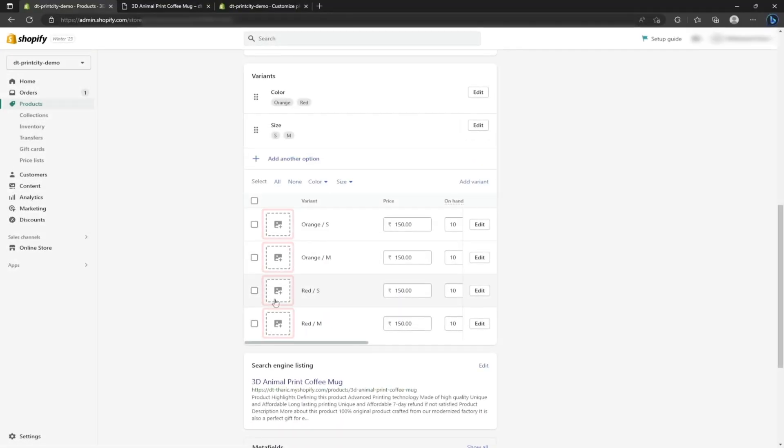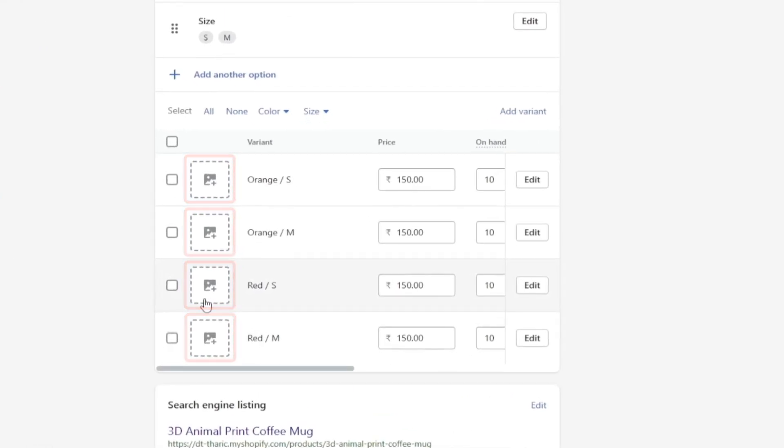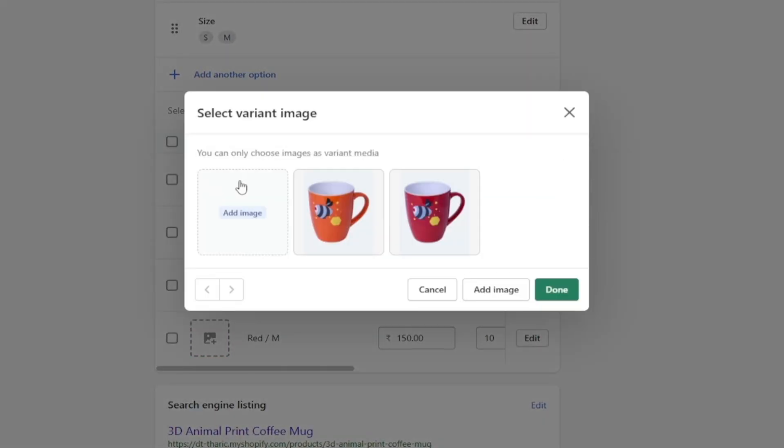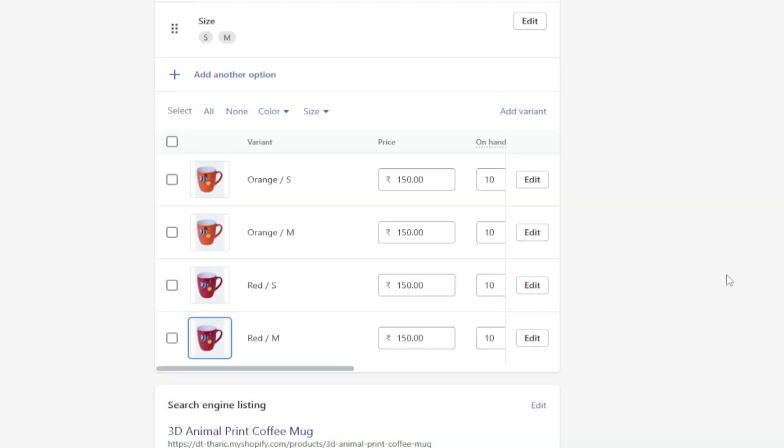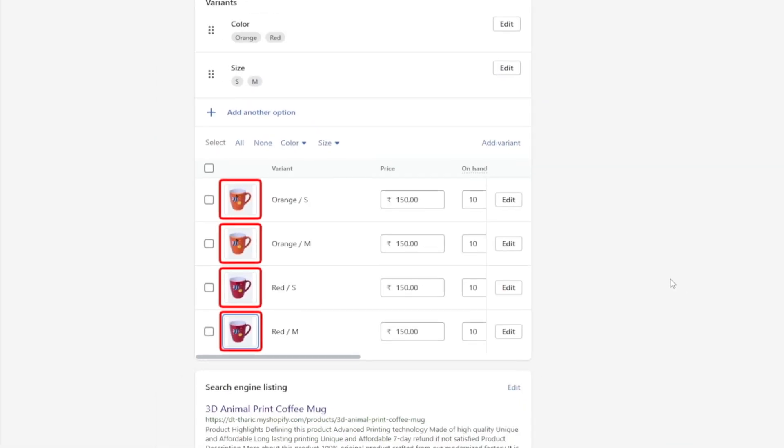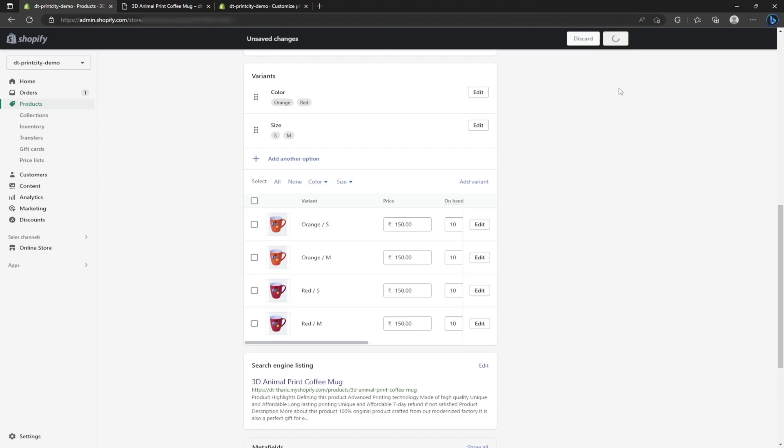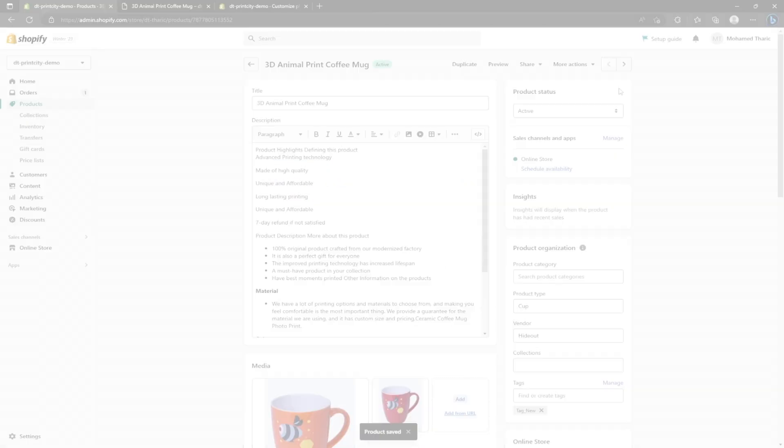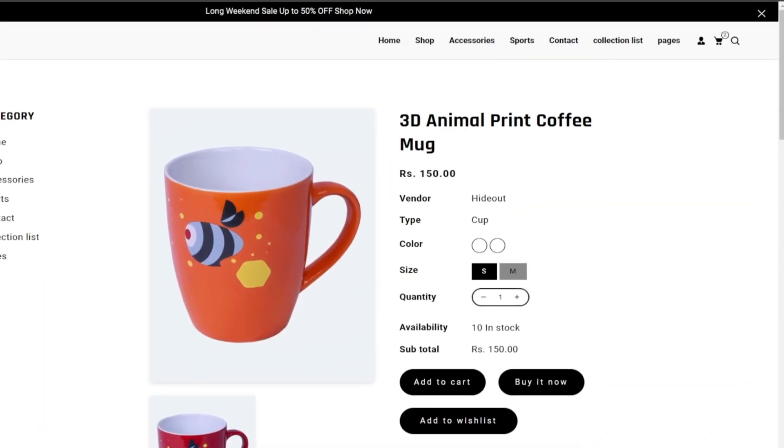This is because you need to pick an image in all the variant fields. I am picking an orange cup image for this field, or you can add new images too. Since I already have the image here, I picked orange. Likewise, I am doing the same for other fields. Once it's done, click the save button, head to the site, and refresh the product page.